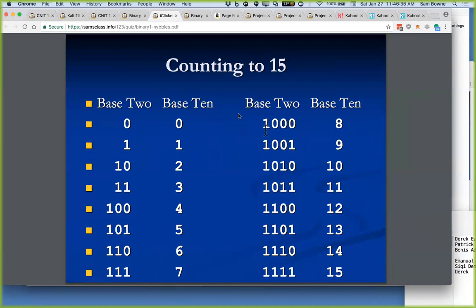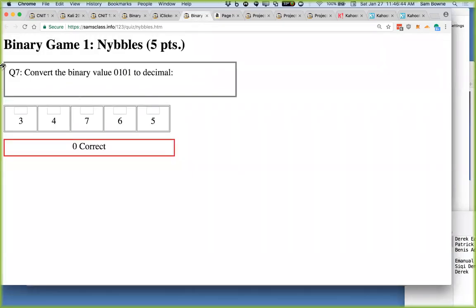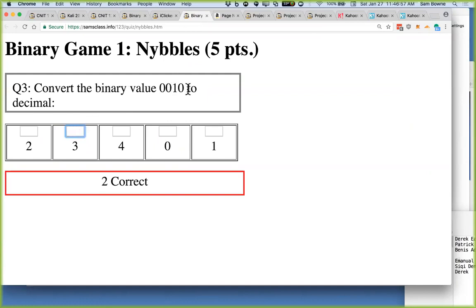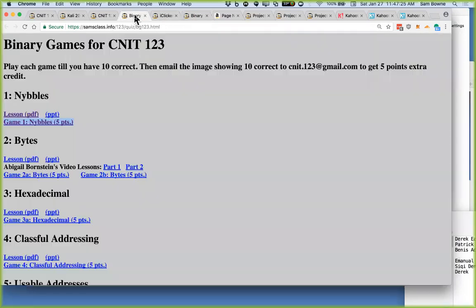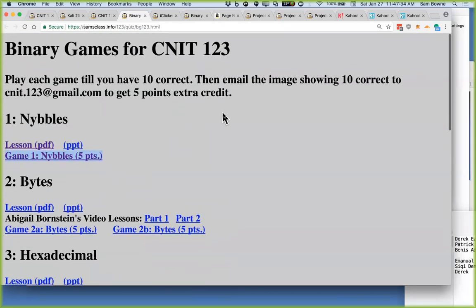So once you've looked at the nibble lesson, here's the game you do with it to earn extra credit. It asks you to convert binary to decimal. For example, 101 is 5 — a 1 and a 4. When you get 10 correct, you win, then turn in the screenshot for 5 points. There are about 8 of these games covering different parts of binary. If you didn't do well on the binary Kahoot, this is intended to be an easy way to practice. Getting good at binary will serve you as you go ahead.